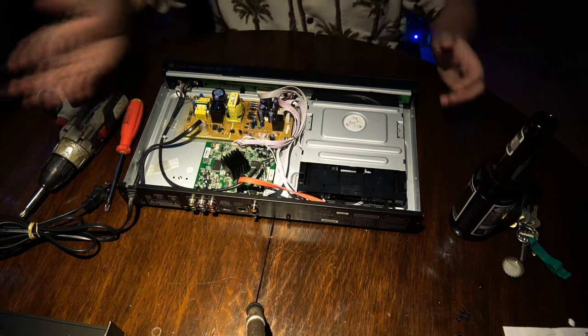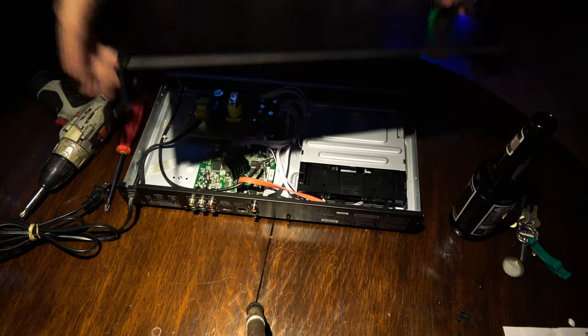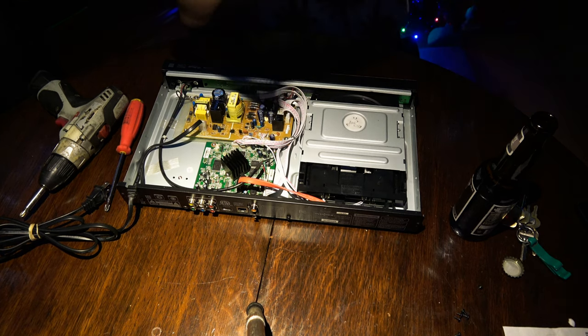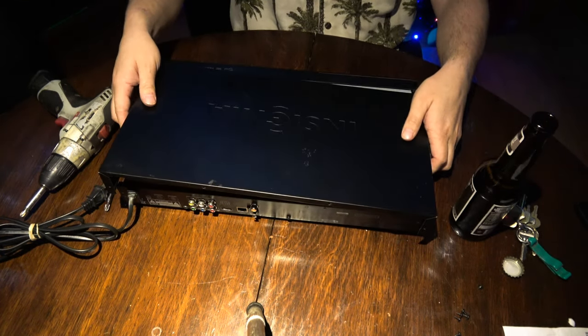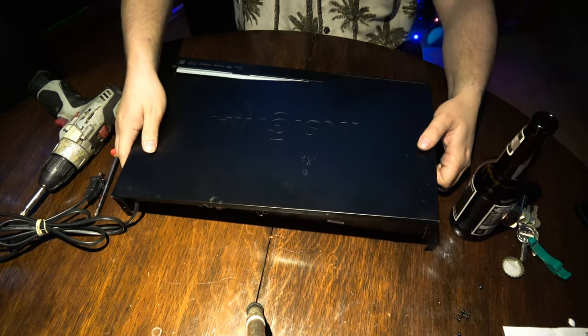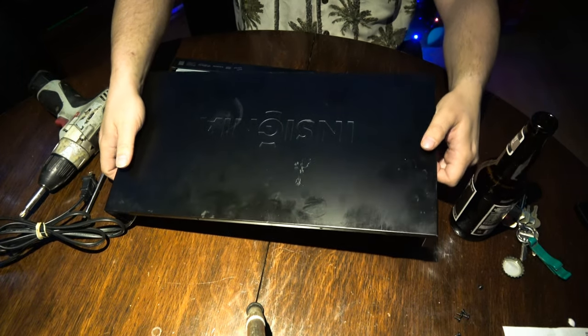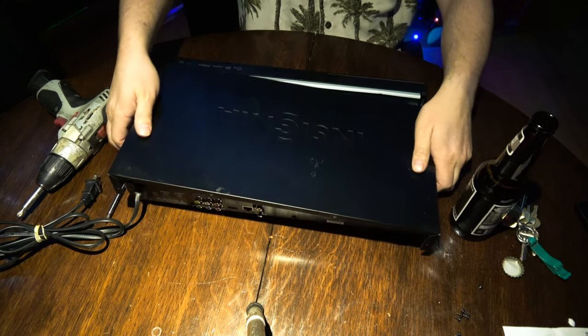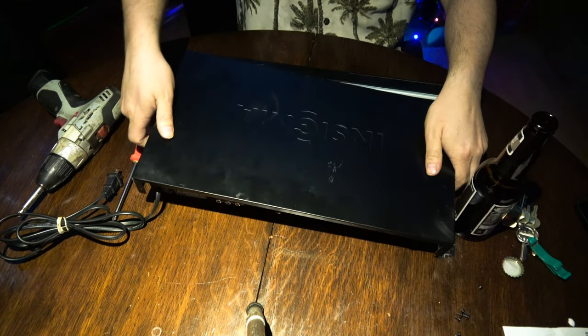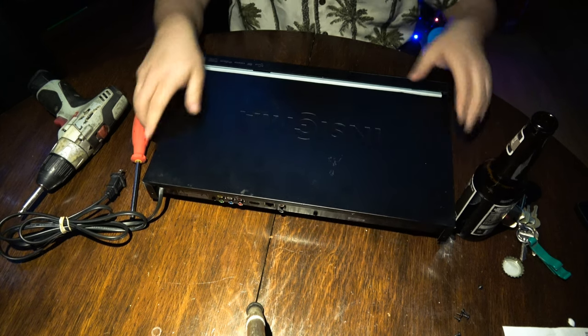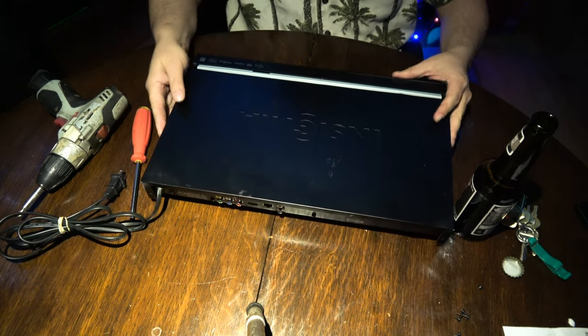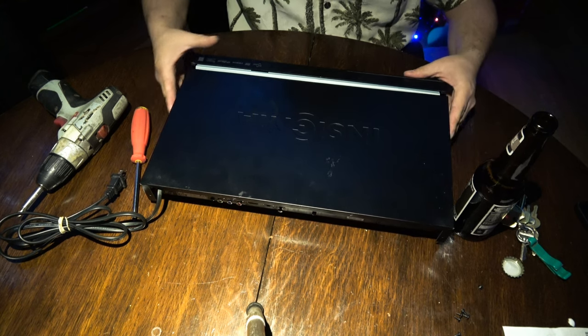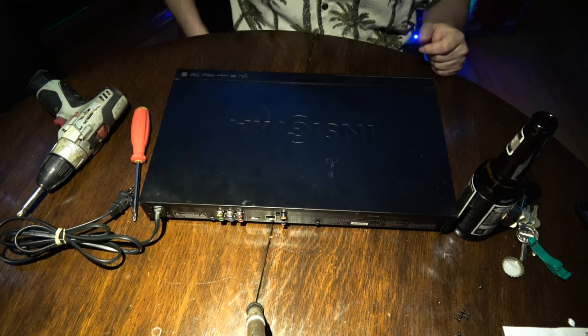So that's about it. Put your cover back on if you so desire and call it a day. You now should have a working Insignia Blu-ray drive, or Blu-ray player. And don't get me wrong, even though there were some shortcomings on these units, the image quality really was phenomenal from these units. It's very impressive actually. So that's it. Have a good night.